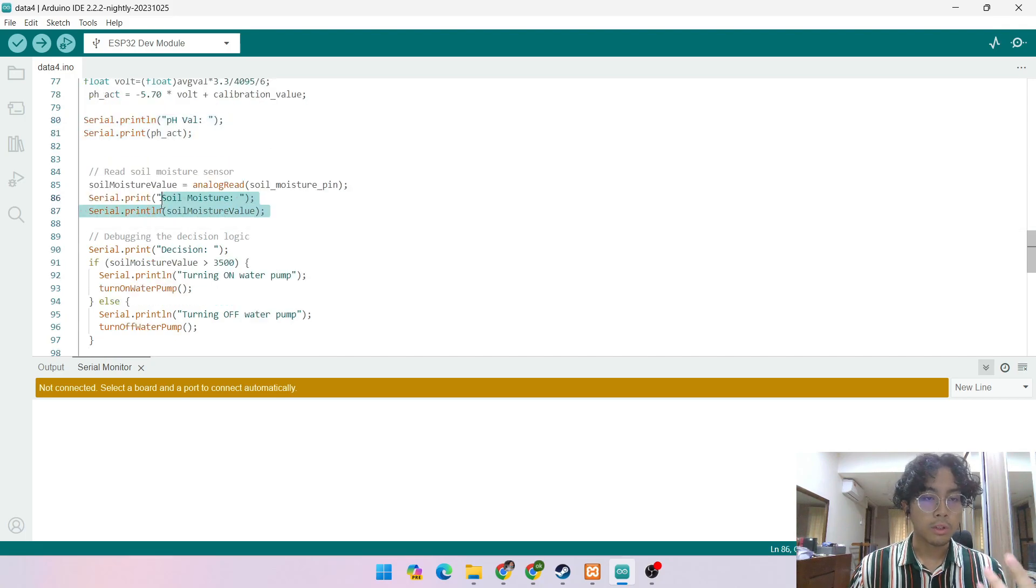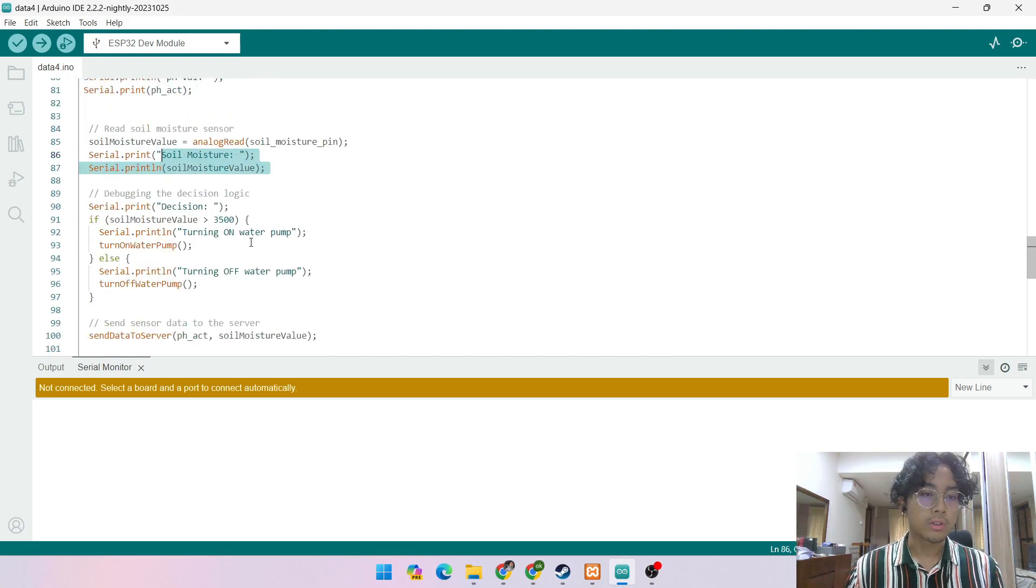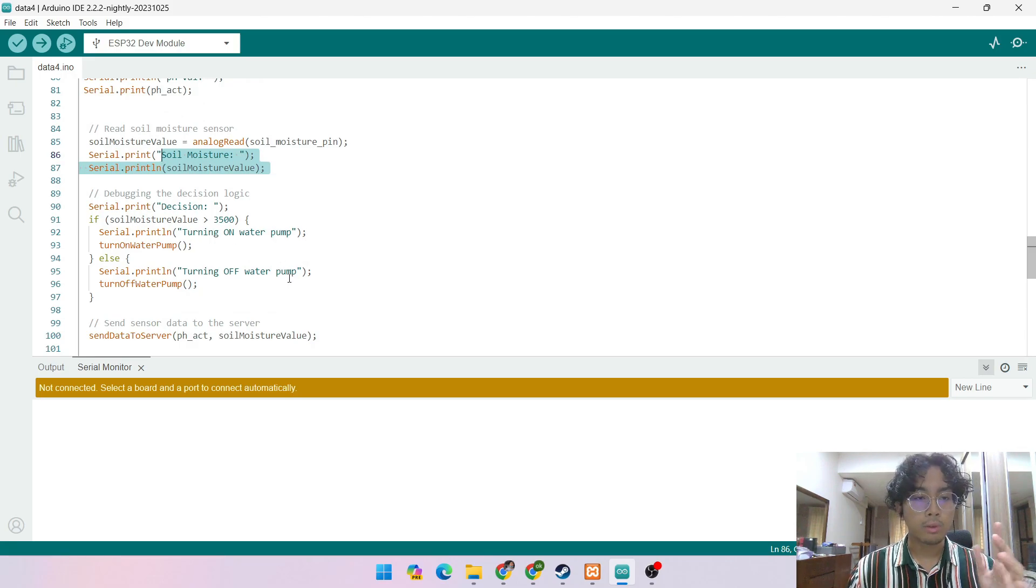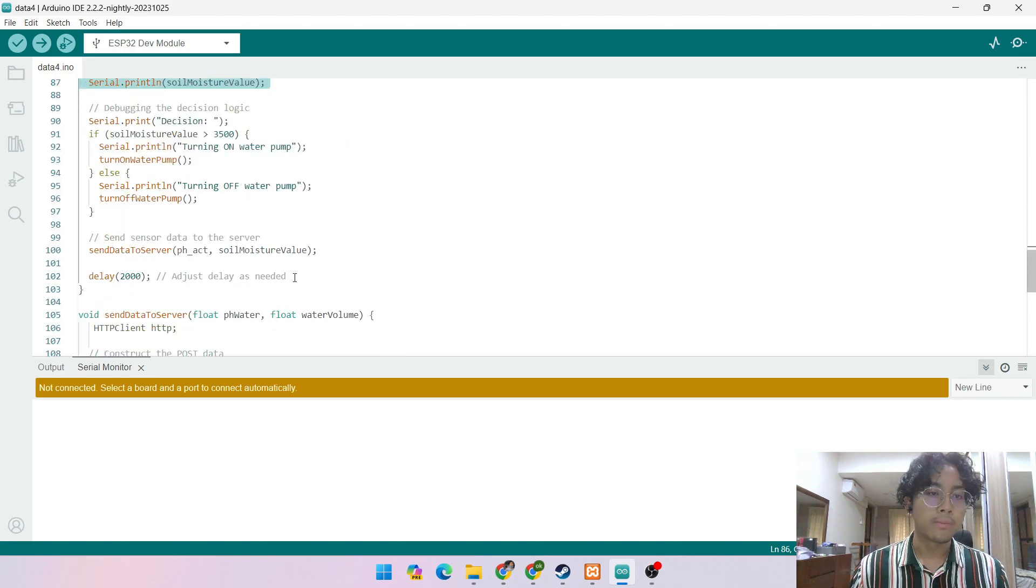Coding and the formula and the calibration, and it will serial print the pH value to the serial monitor. And they will also print the soil moisture value to the serial monitor where if the soil moisture value is below 3500, it will stop the water pump.